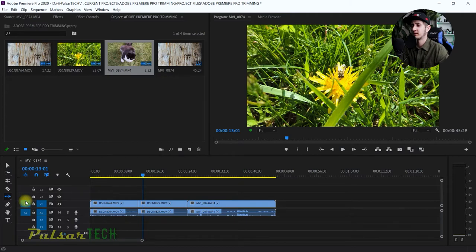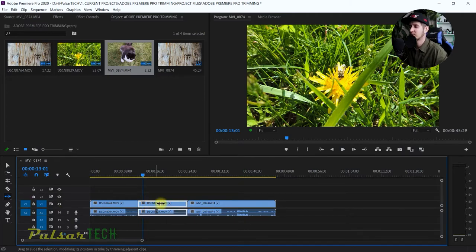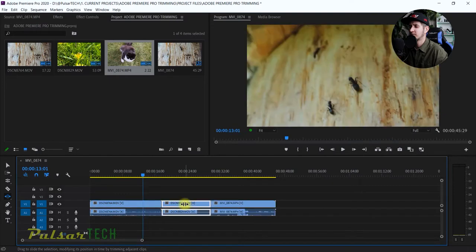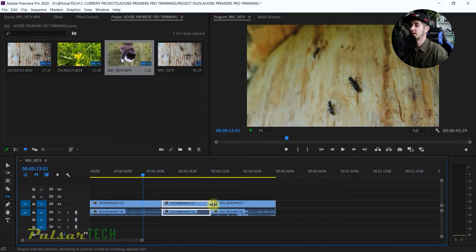When you grab the clip and move it, it extends the clip before on the left and trims the clip on the right.